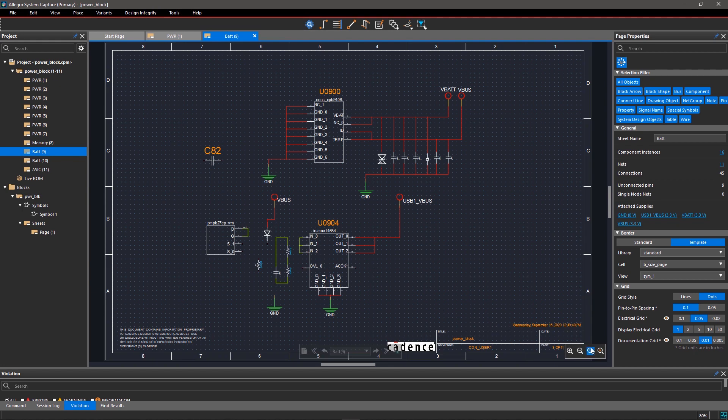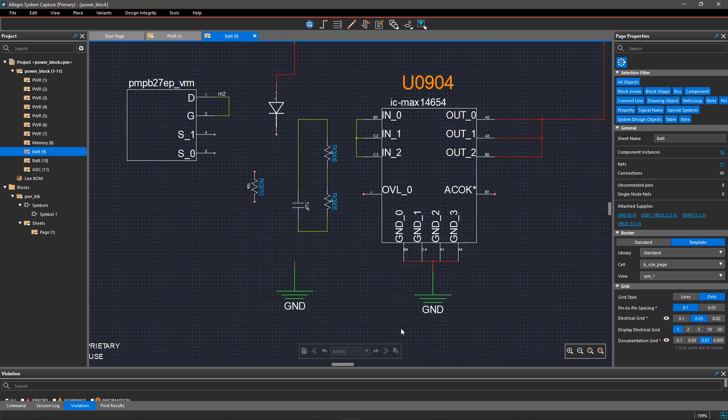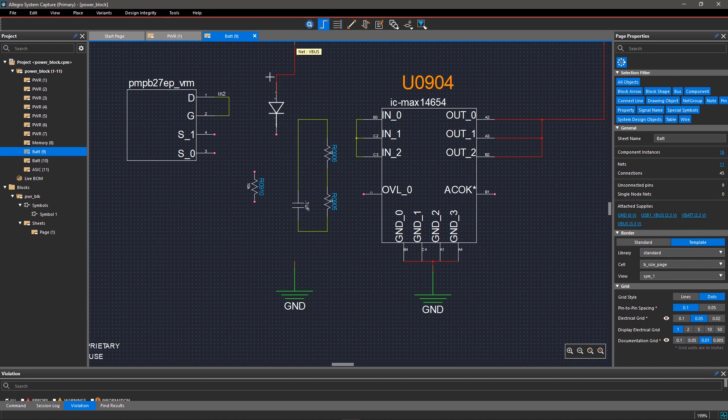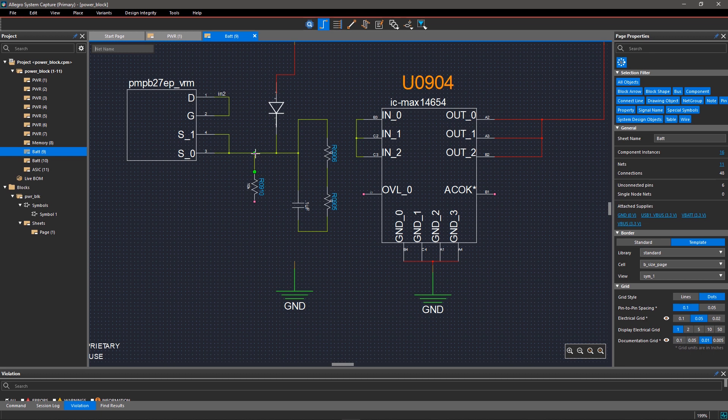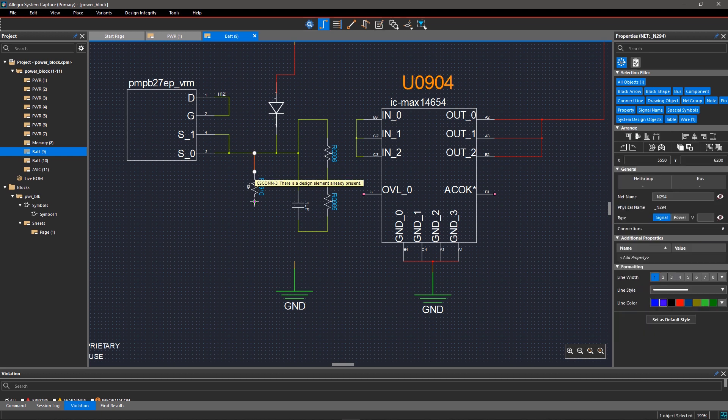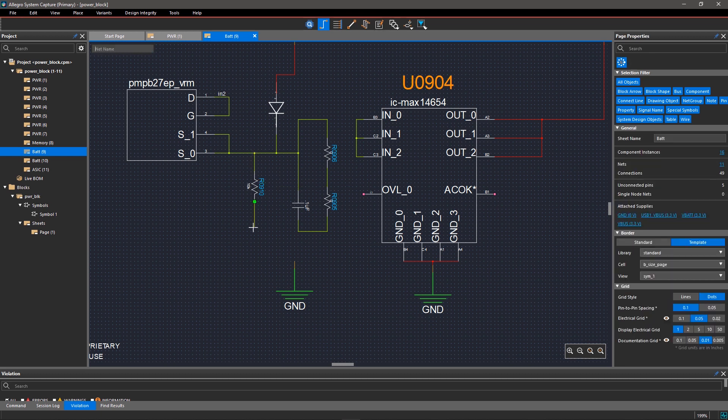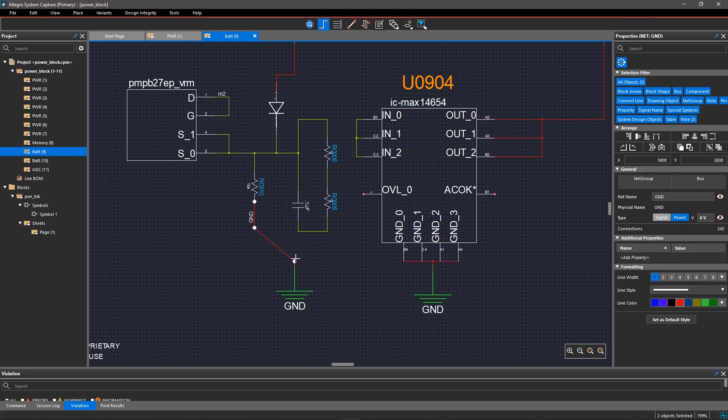After placing all the parts in your schematic, the next step is to connect the components by drawing wires and buses. Select the Draw Wire command from the toolbar and click on the pins on the components you're connecting. You can also make non-orthogonal connections between pins by pressing the Shift key while using the Draw Wire command.